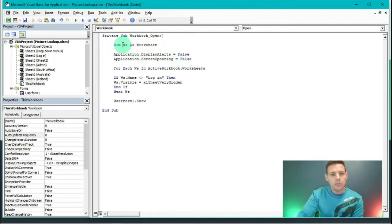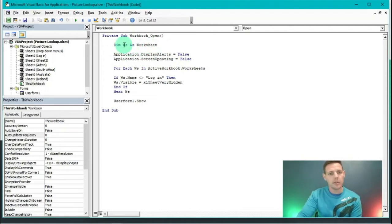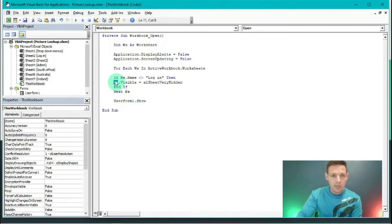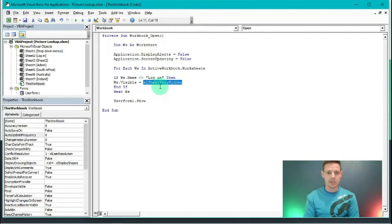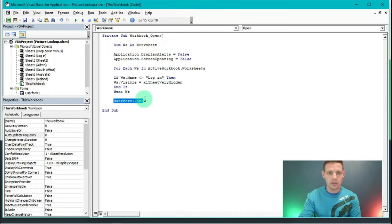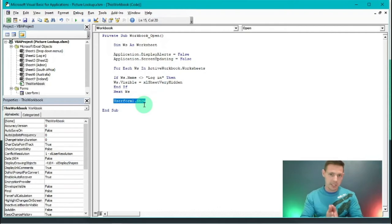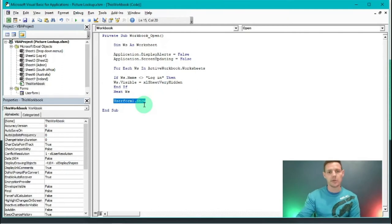'ws' is a shortcut for 'worksheet' - so 'Dim ws As Worksheet'. We also have a login screen that needs to show on open, and all other sheets need to be set to 'very hidden' so users can't unhide them. Lastly, we want User Form One to pop up instantly. This is the code for Cheat Sheet One - what needs to happen when the workbook opens.